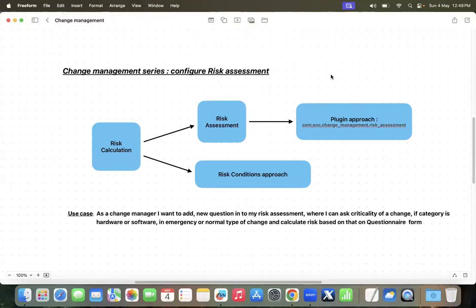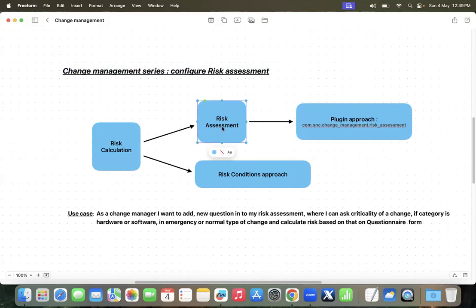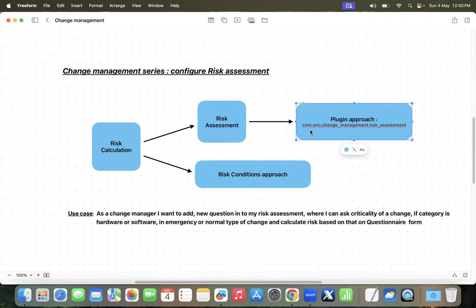Hello and welcome to my channel. Today we will be understanding how to configure a risk assessment — the out-of-the-box risk assessment provided by ServiceNow — and how to add our own set of questions to the risk assessment form. We'll also explore how we can extend the approach towards calculation of risk based on a set of questions and their answers in the form of an assessment.